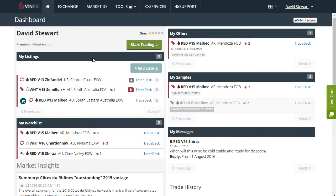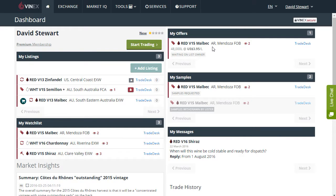Under my listings you can see that you have three listings currently on the exchange, and under my watch list you can see that three listings are currently being viewed. Under my offers there's one offer here which is pending, waiting for the list owner to respond. Under my samples there's one sample request currently pending and one sample request that has been withdrawn. And under my messages there was a message issued and a reply received recently.